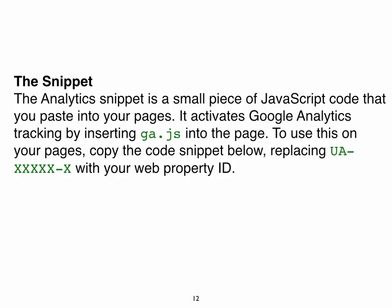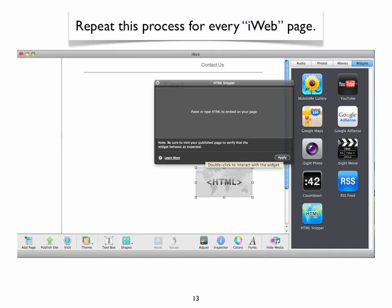This slide tells us that the Java code is necessary to track our traffic on the website. However, the web property ID customizes the tracking to our website. After you have added the Java code and replaced the generic web property ID with your customized web property ID, then you press the apply button on the lower right-hand corner of the black box.